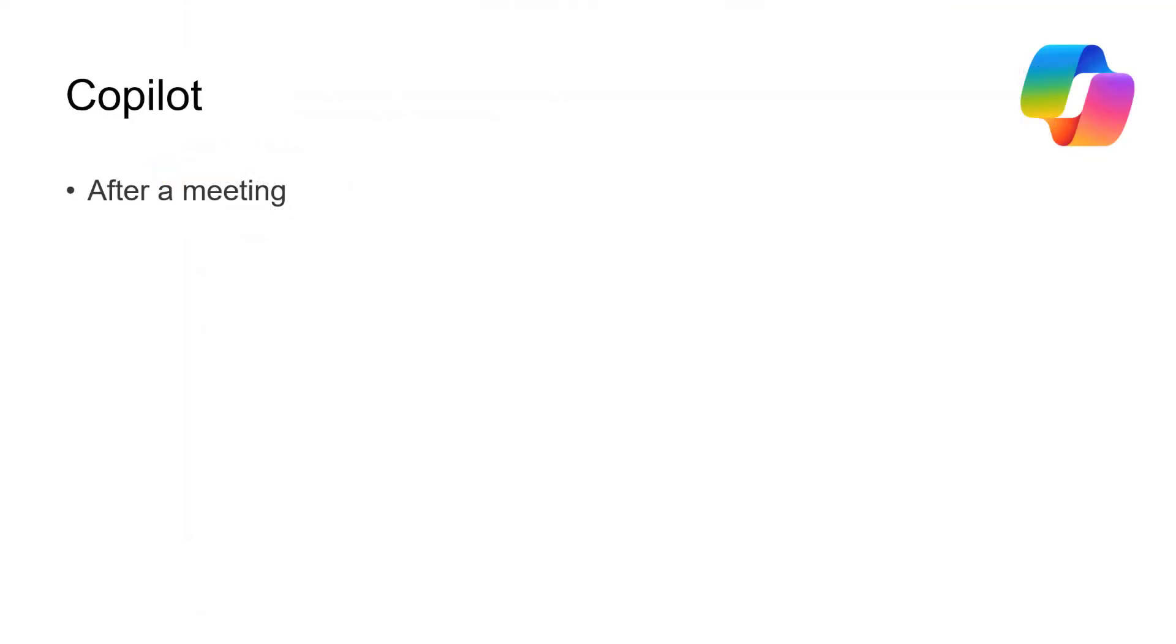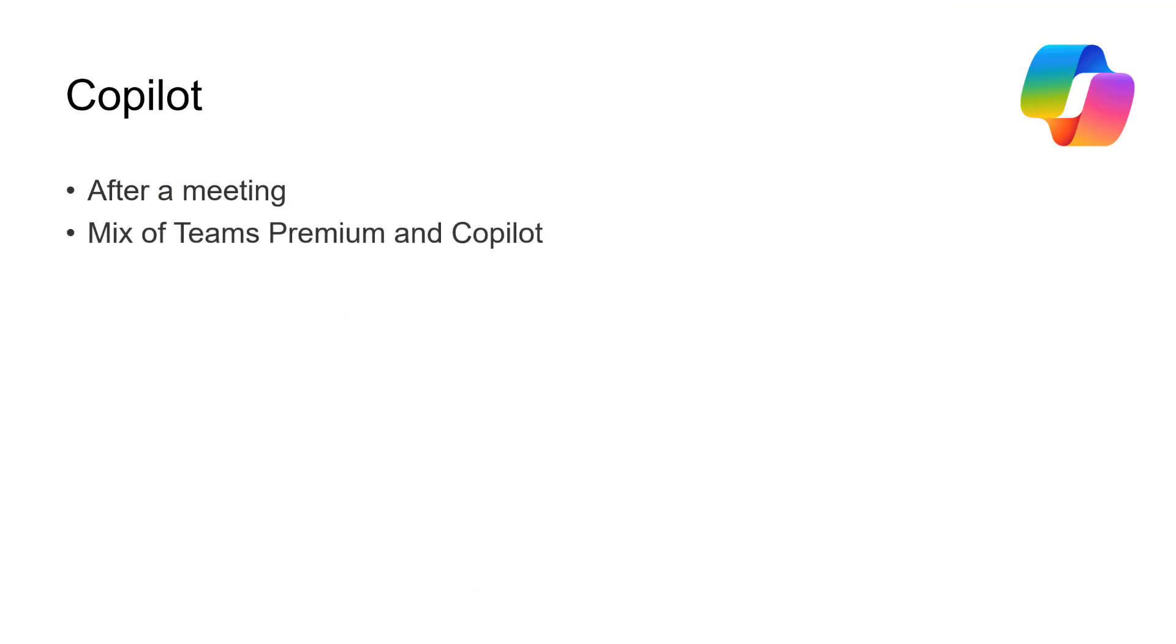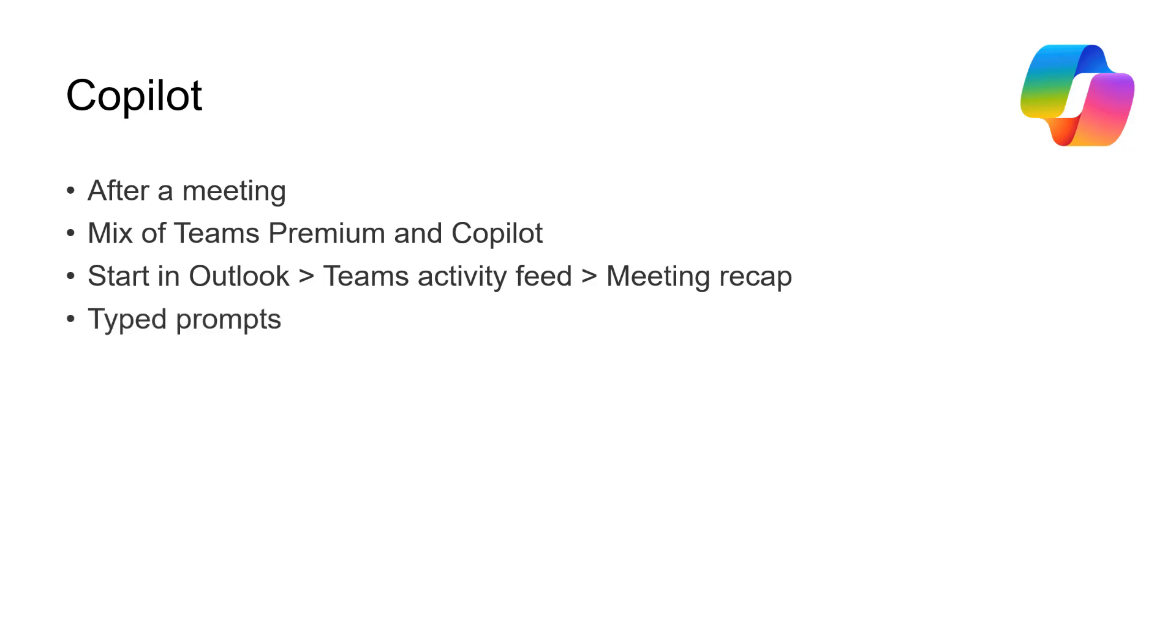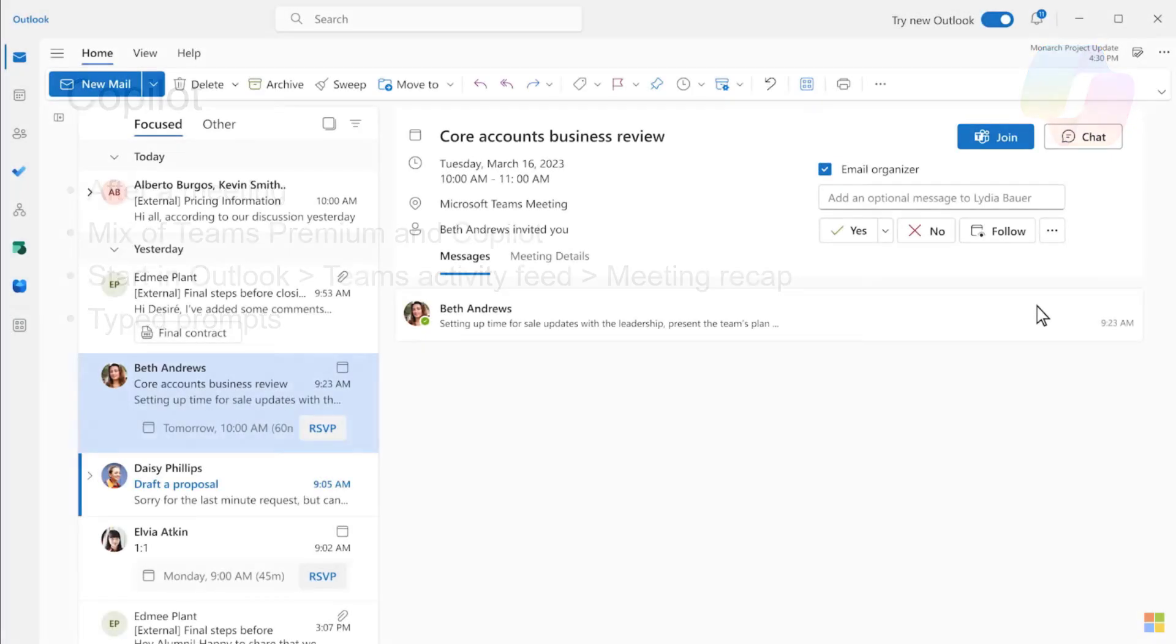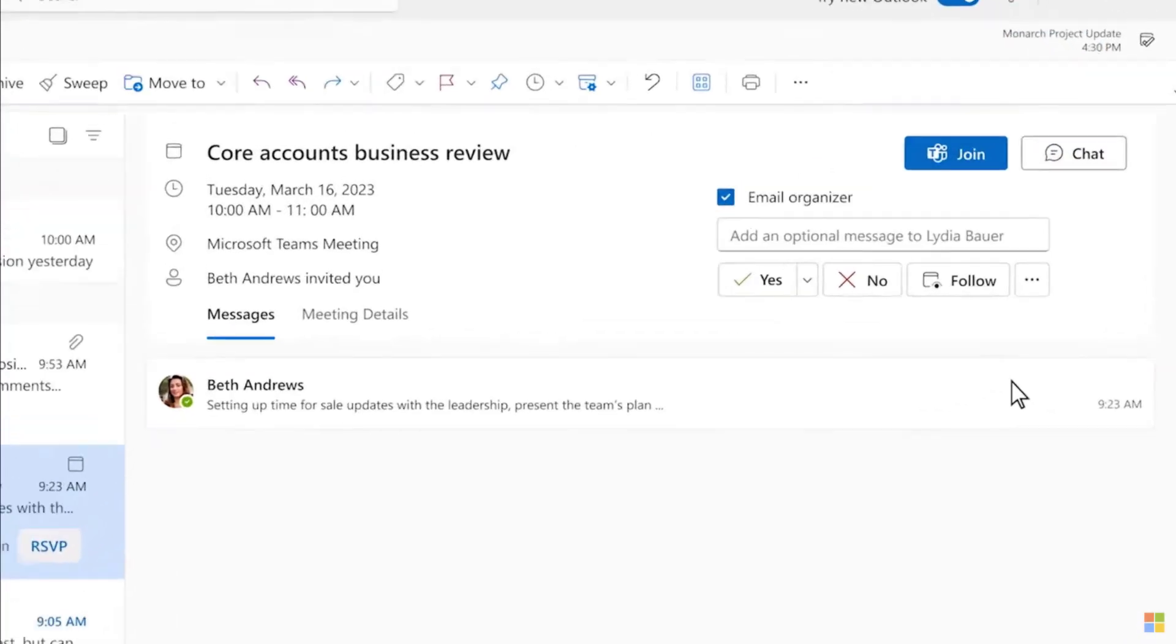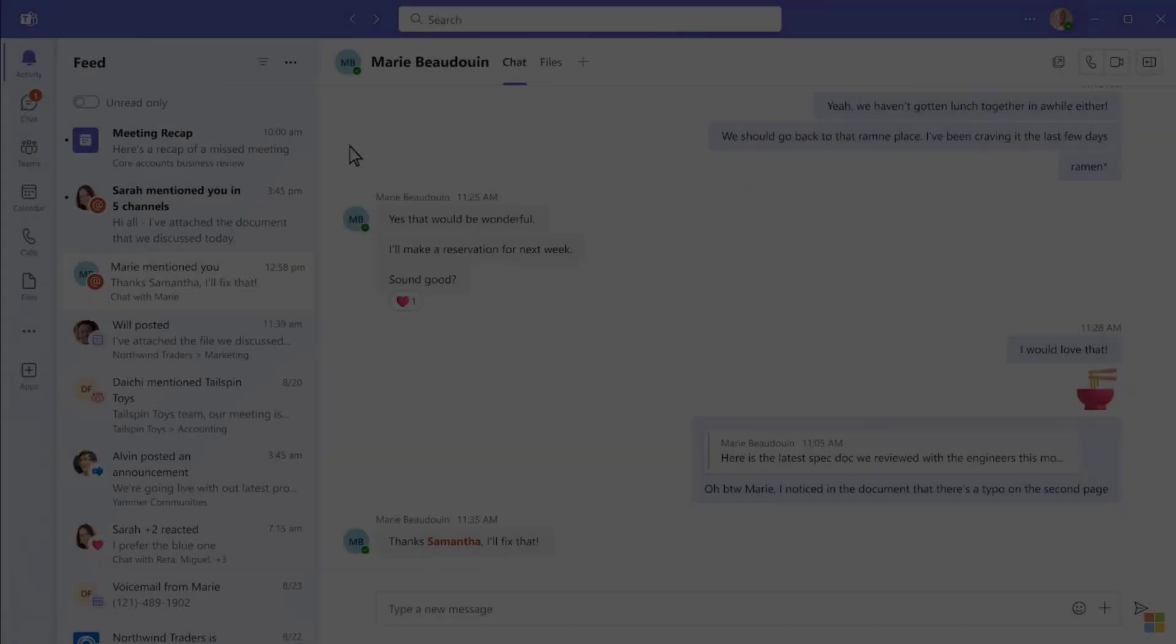Okay. So the Copilot part of this is going to be after the meeting, although we have to do something before the meeting as well. We're going to use a mix of Teams Premium and Copilot. We're going to start in Outlook. Then we'll be taken to the Teams activity feed, and then we'll see the meeting recap. And we're going to use typed prompts. Okay. So let's say I'm a PA and there's a meeting I'm not attending, but maybe I need to write it up. Here's a great option.